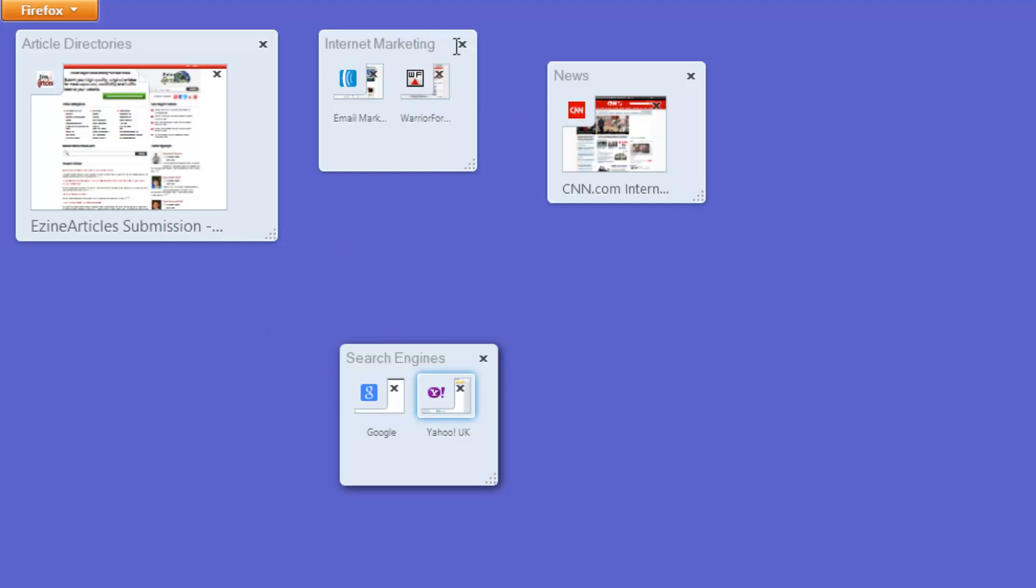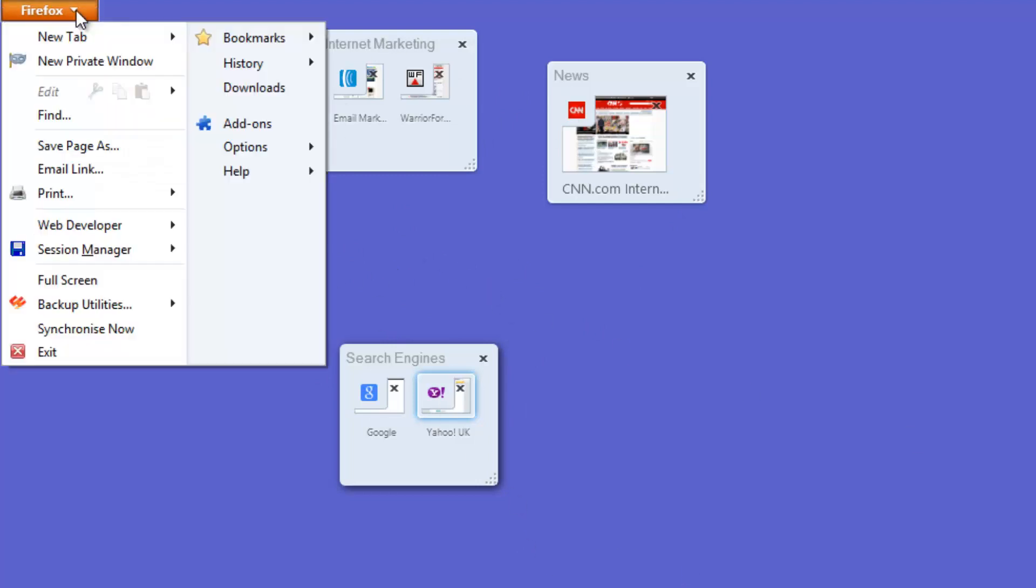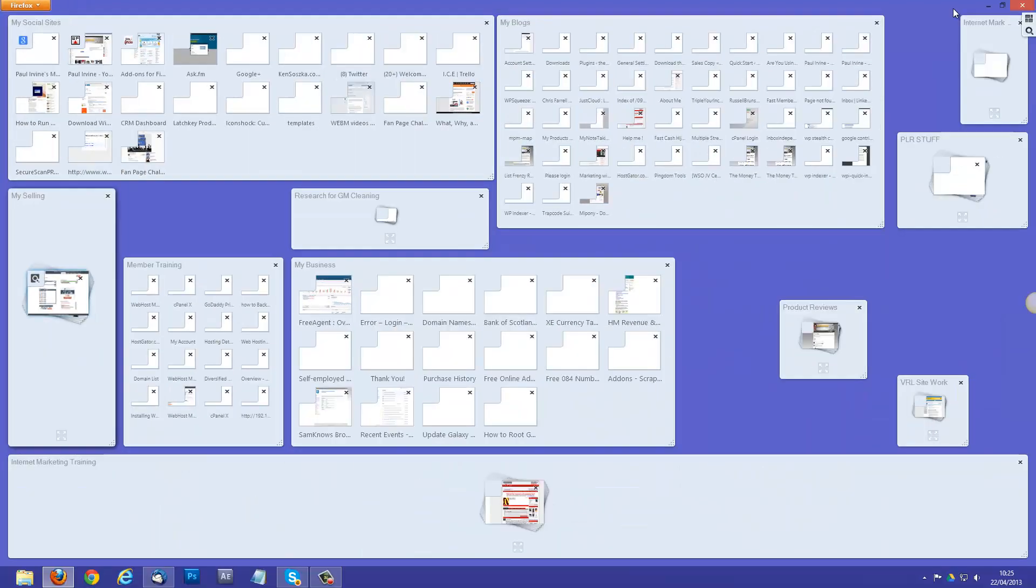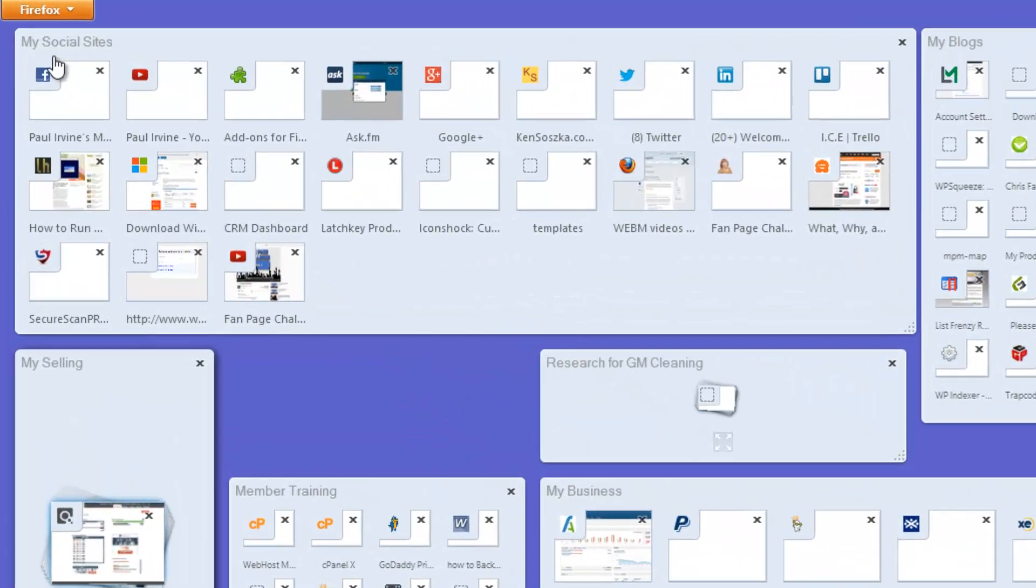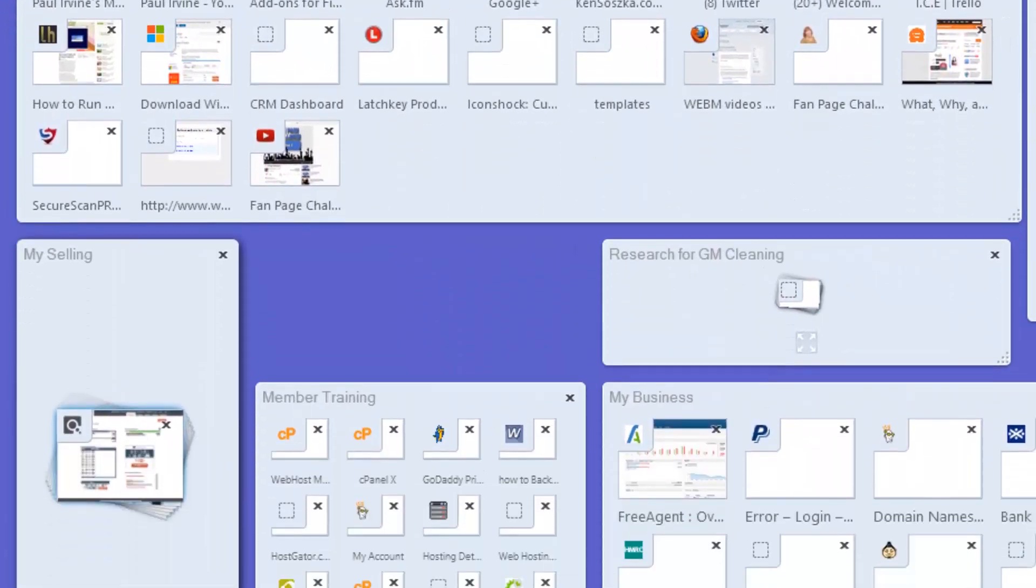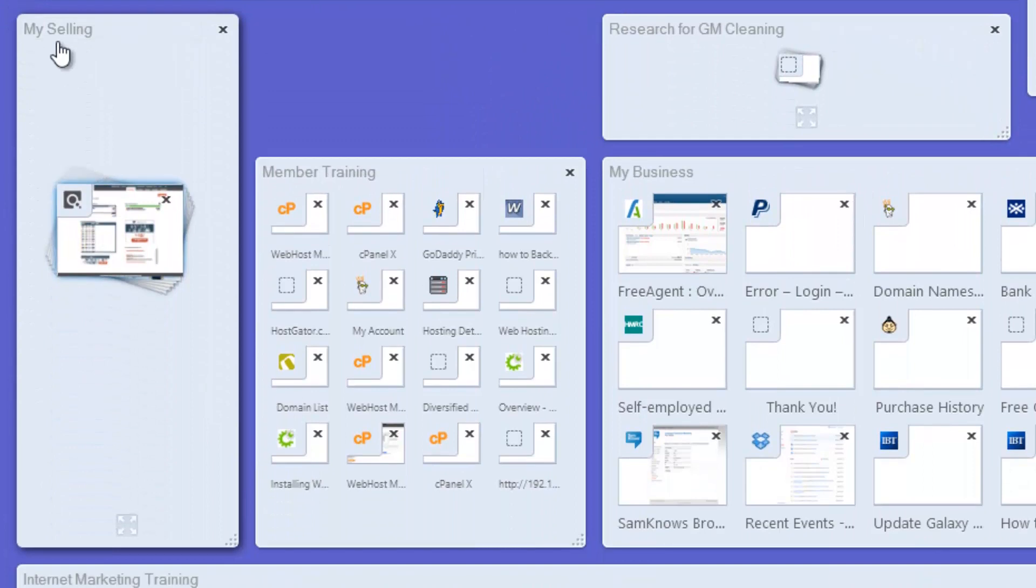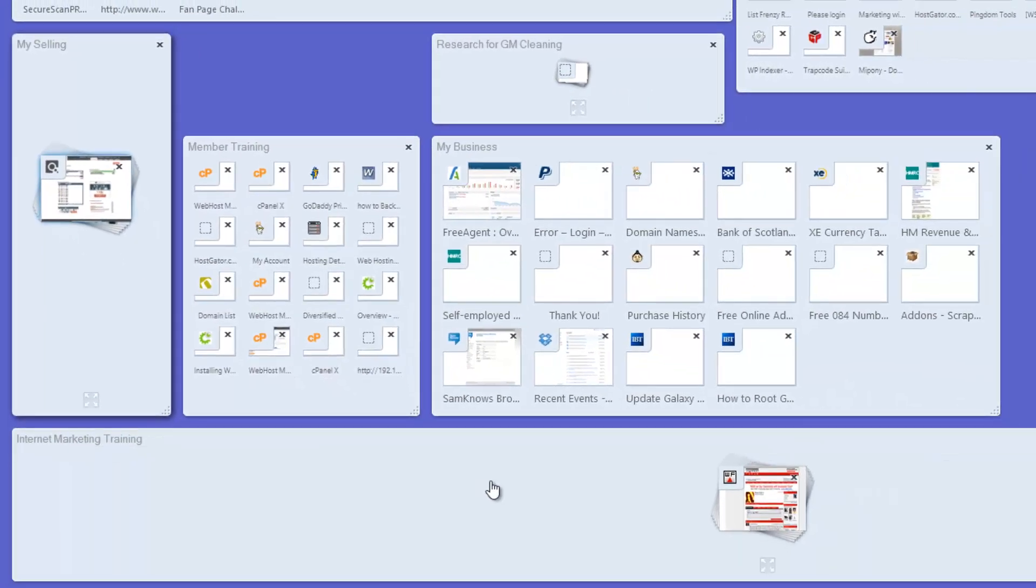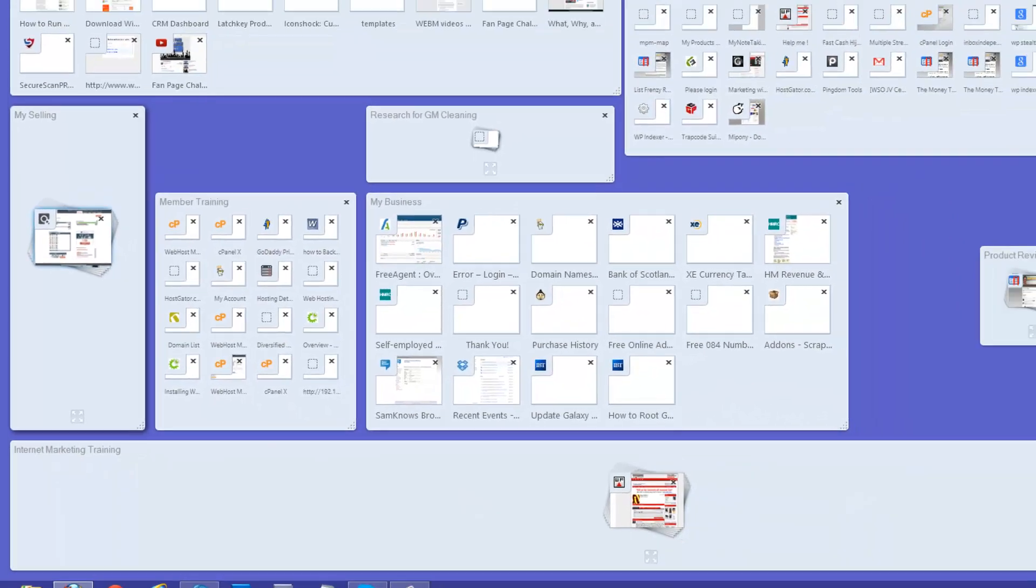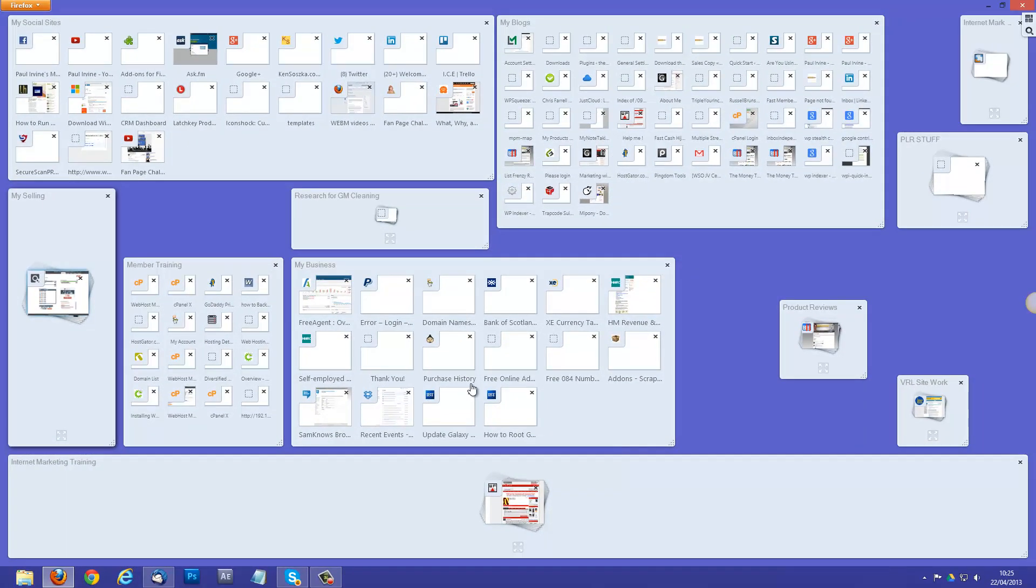So, I've obviously just done that on the fly. What you can end up with is, now this is my work area, so I've got my social sites, my selling, member training, business, internet marketing training. All these kind of things are grouped together.